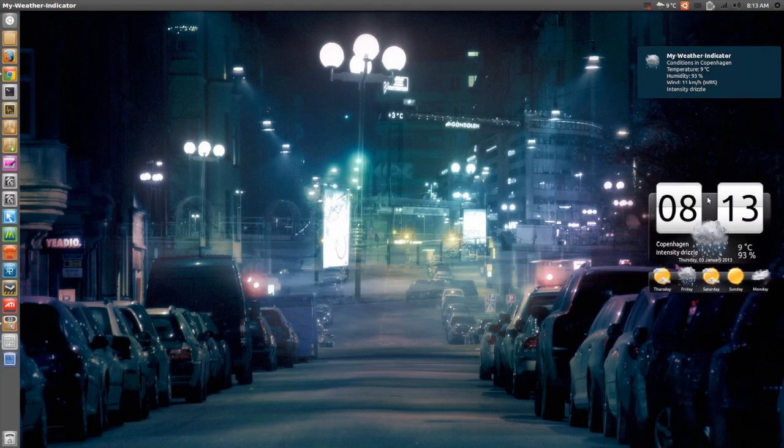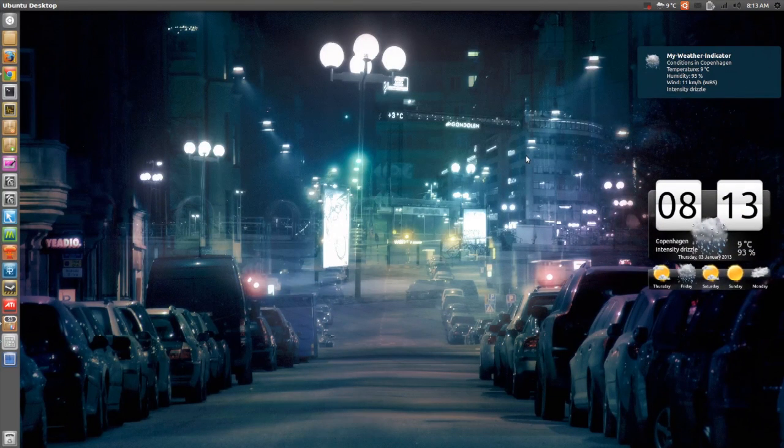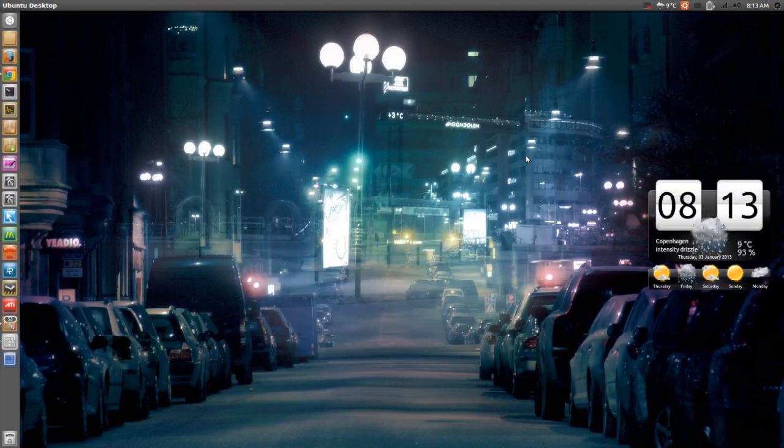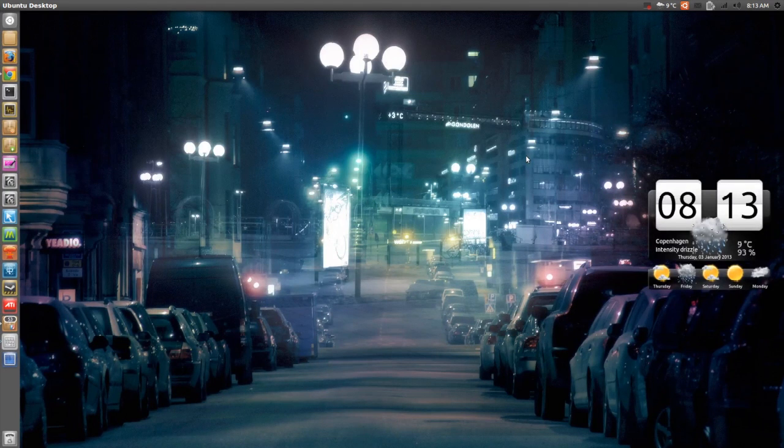So that's the reason why I'm showing you this widget. Thank you guys for watching. Have a nice day and I will catch you guys in the next one. Peace out.